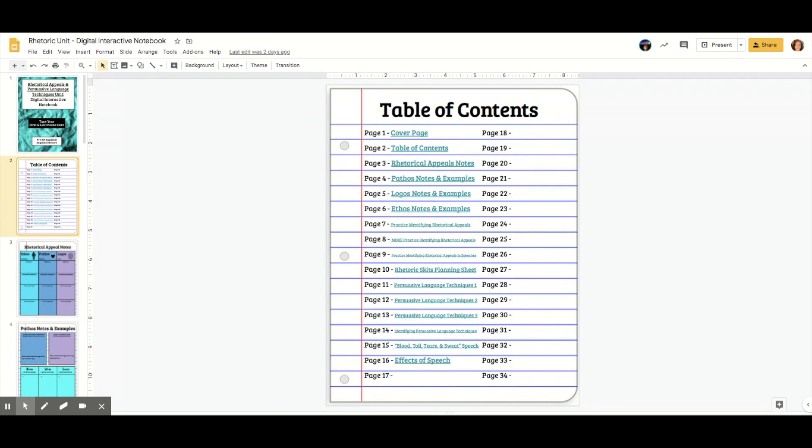One thing I did to try to make it a little bit easier for students is I included the cover page and the table of contents on the table of contents in the page count. So that means that my pages actually match my slide numbers.